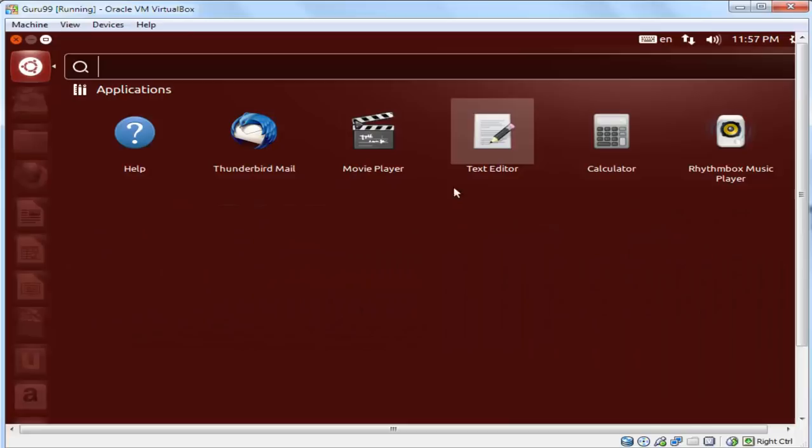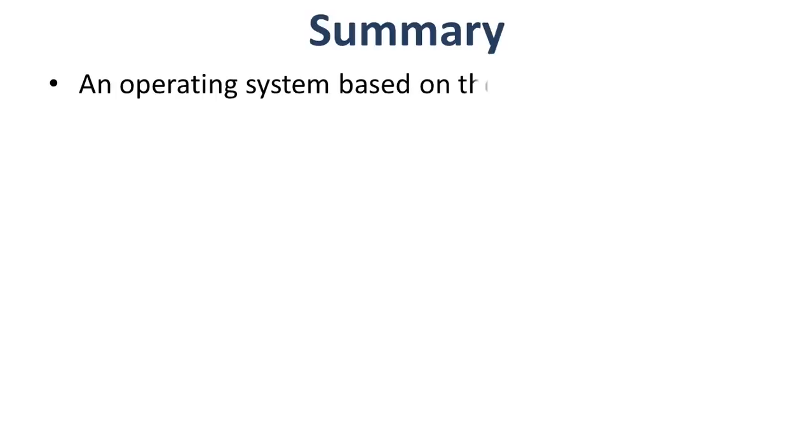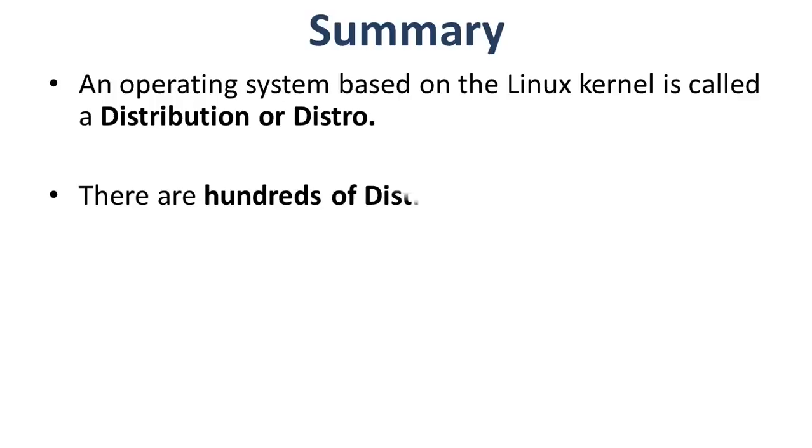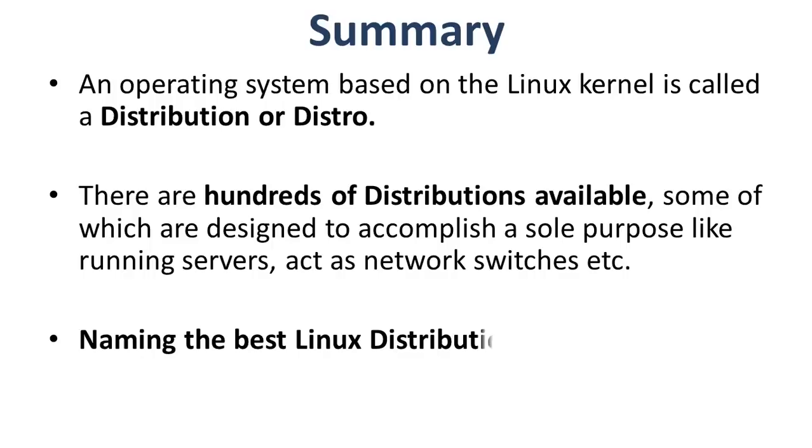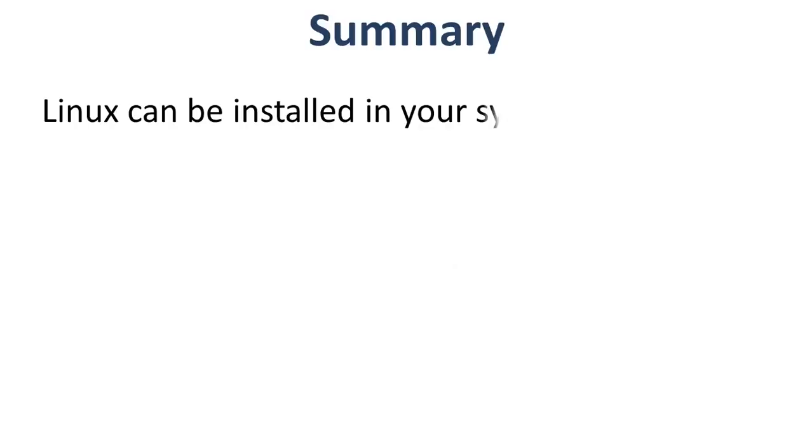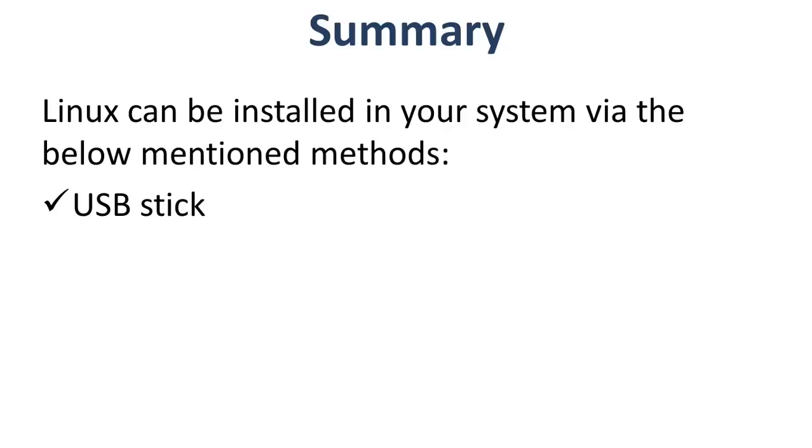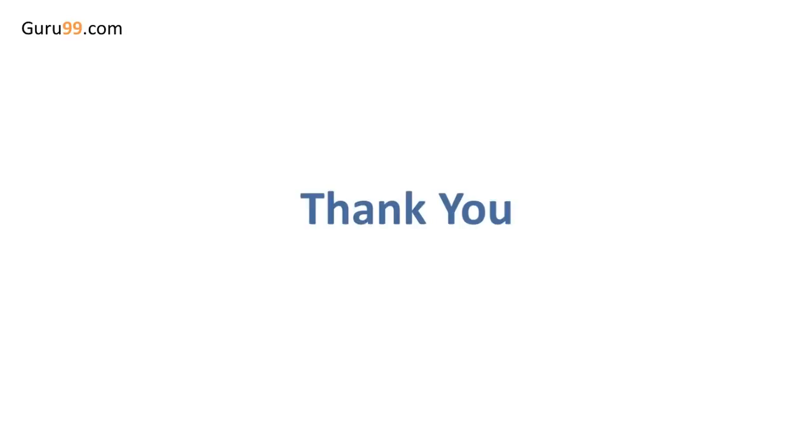Let us quickly summarize what we learned today. An operating system based on the Linux kernel is called Distribution or Distro. There are hundreds of distributions available, some of which are designed to accomplish a sole purpose like running servers, act as network switches, etc. Naming the best Linux distribution is difficult as they are made for different needs. Linux can be installed in your system via the below mentioned methods: the first one is the USB stick, the second one is the live CD, and the third one is virtual installation. Thank you for watching. I will see you in the next tutorial.